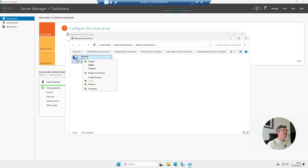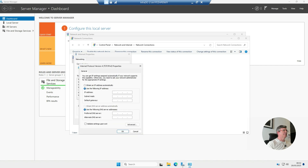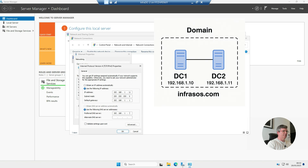Now we've changed the hostname. Next, we're going to give it a static IP address — all your domain controllers should always have static IP addresses. The IP address will depend on your network, so talk to your network administrator to get one. For the preferred DNS server, I'm going to put the DNS server address of my existing domain controller, which is 192.168.1.10, and the alternative DNS server is going to be itself — 192.168.1.11.